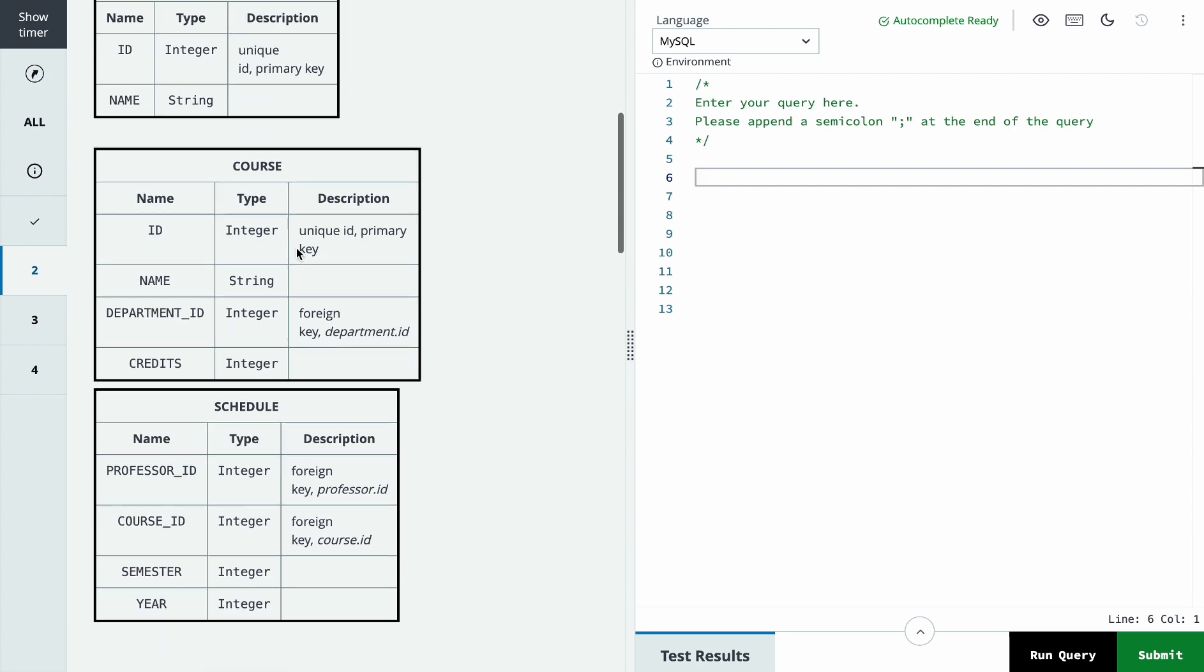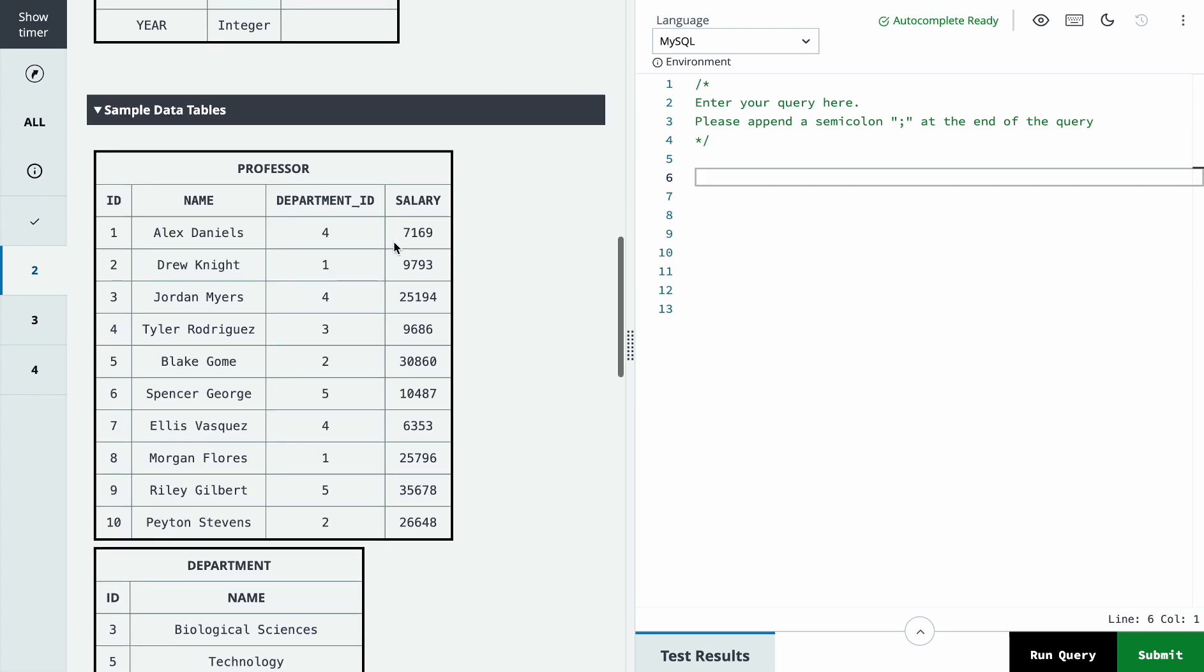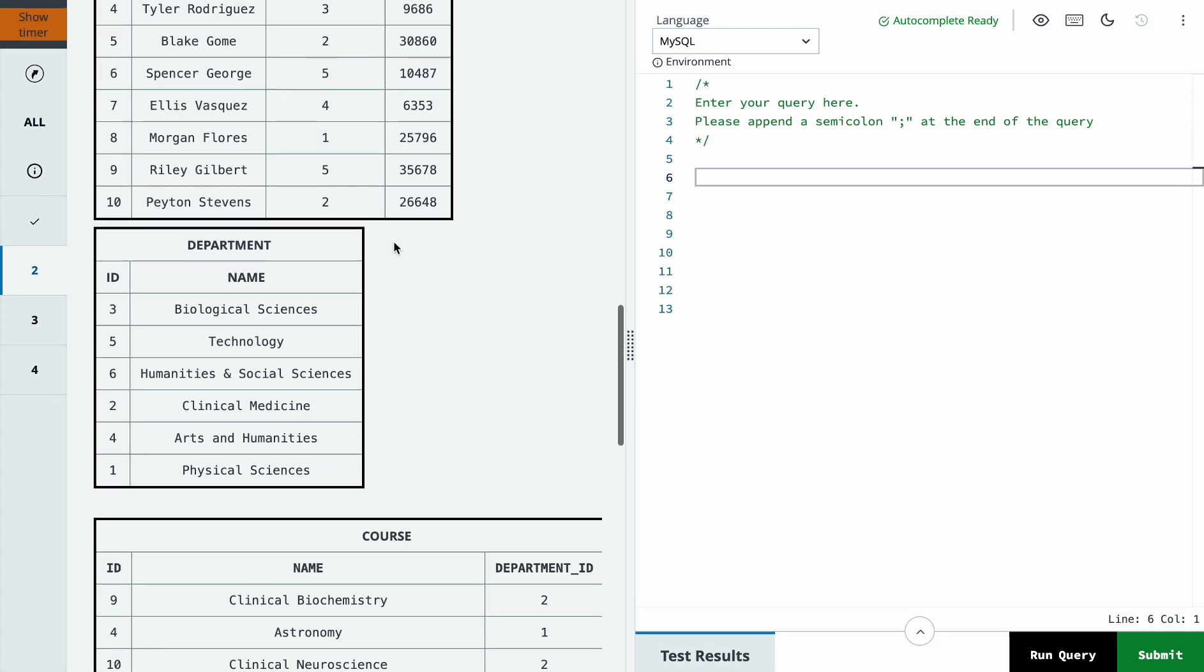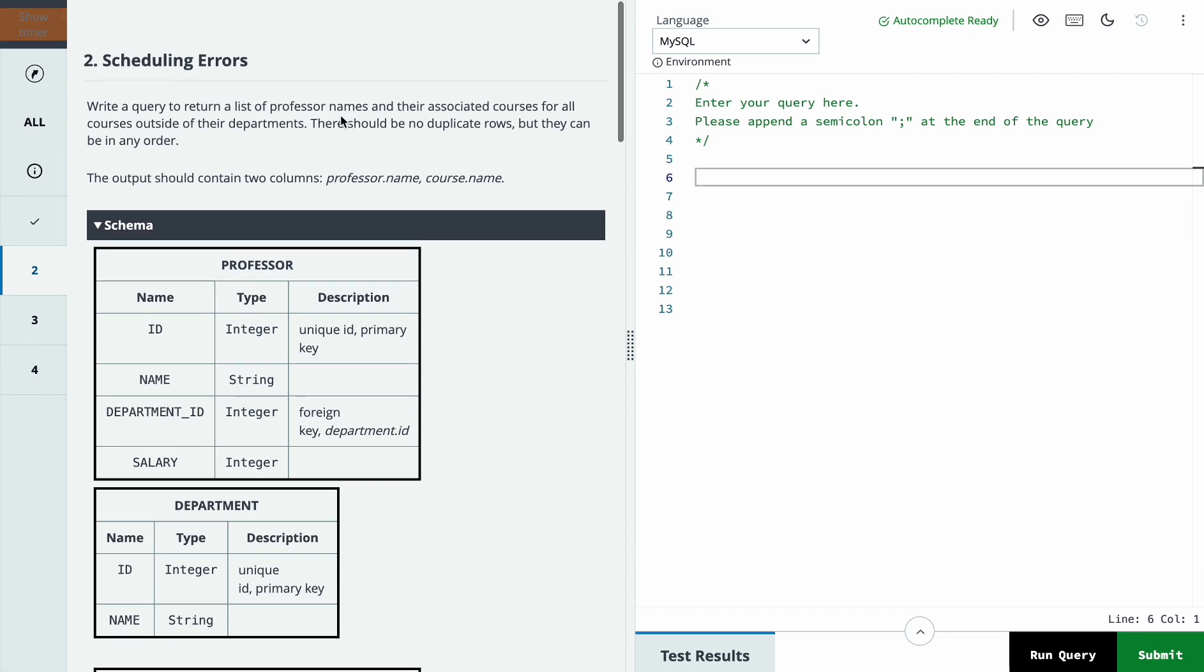There should not be duplicate rows but they can be in any order. We have professor, department, course, and schedule tables - we have 4 tables. So we should return the professor name and course name with no duplicates in any order, outside of their department.